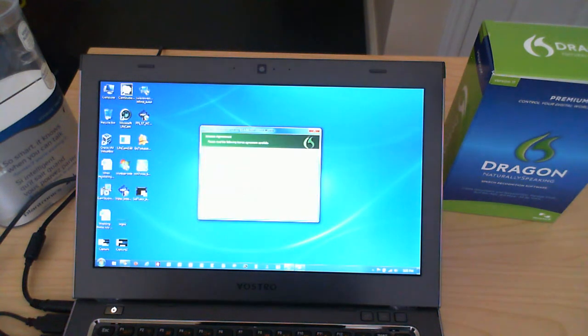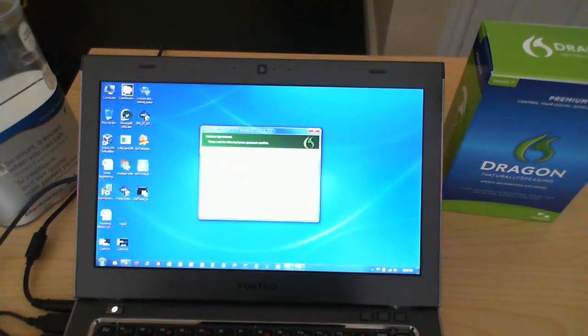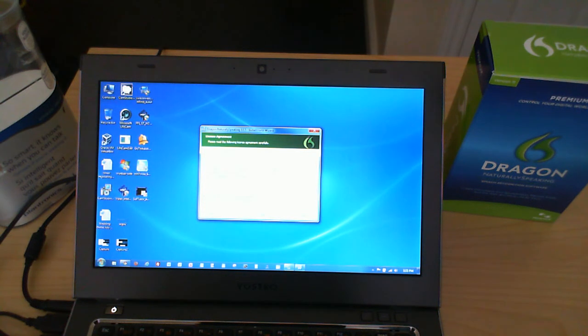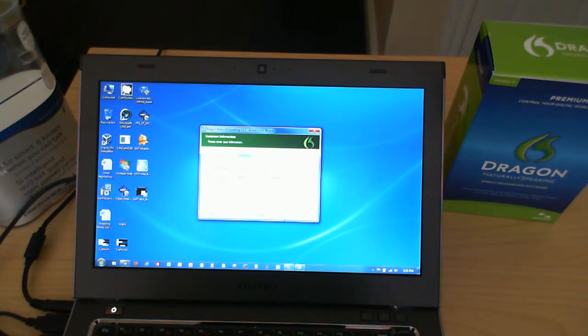I'm just going to go ahead and say next. Here is the licensing agreement. We are going to say yes I accept and we're going to click on next.